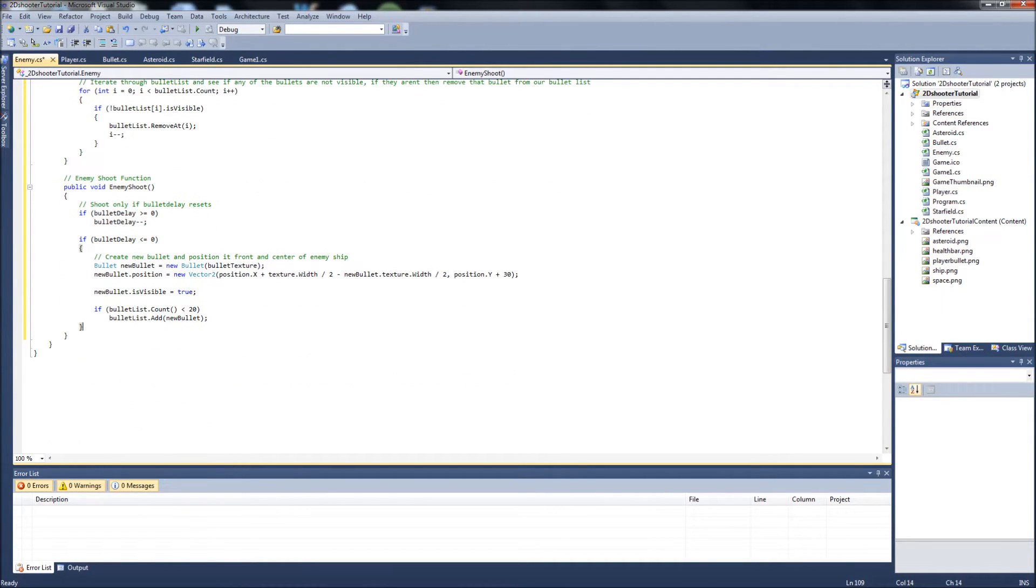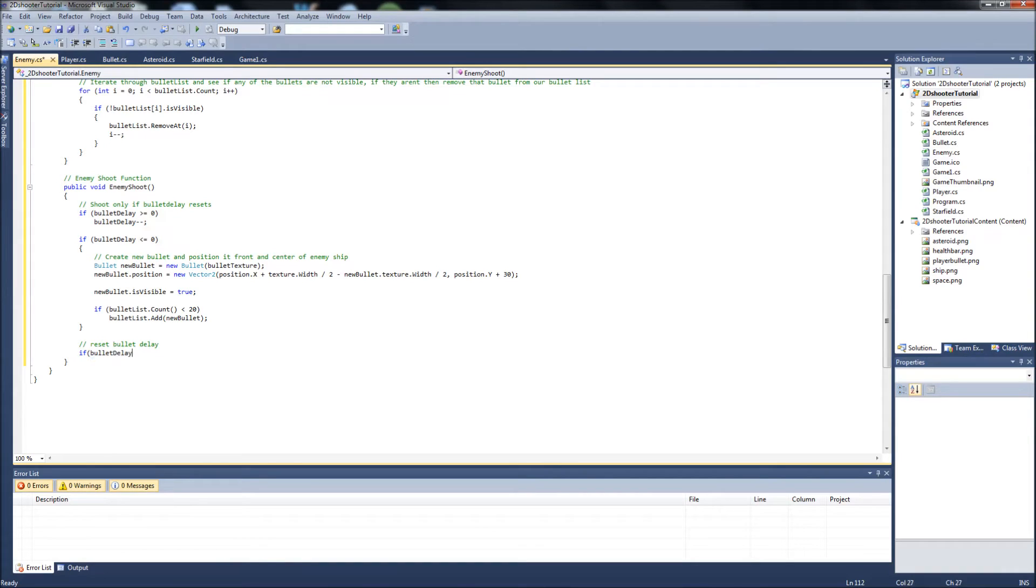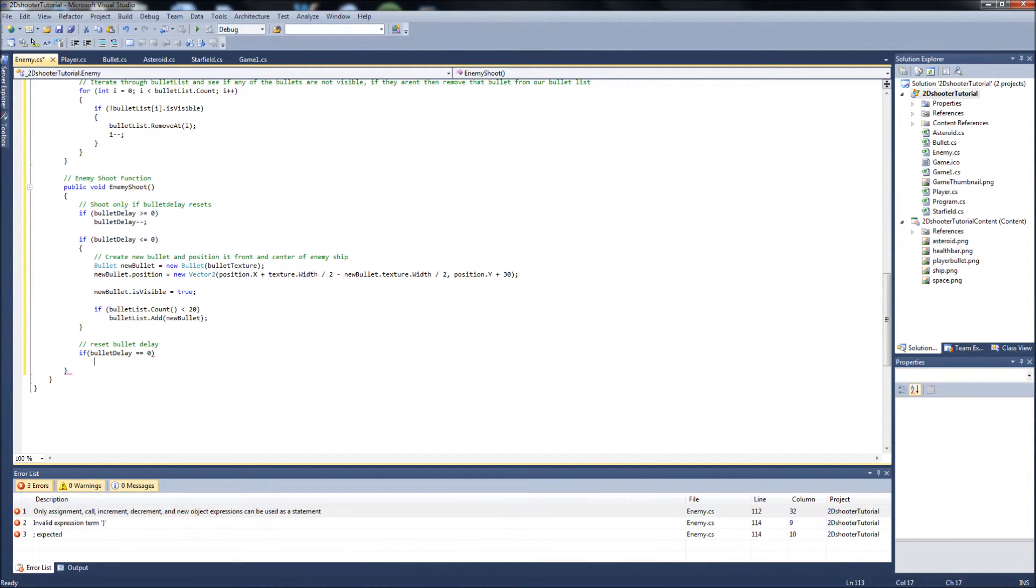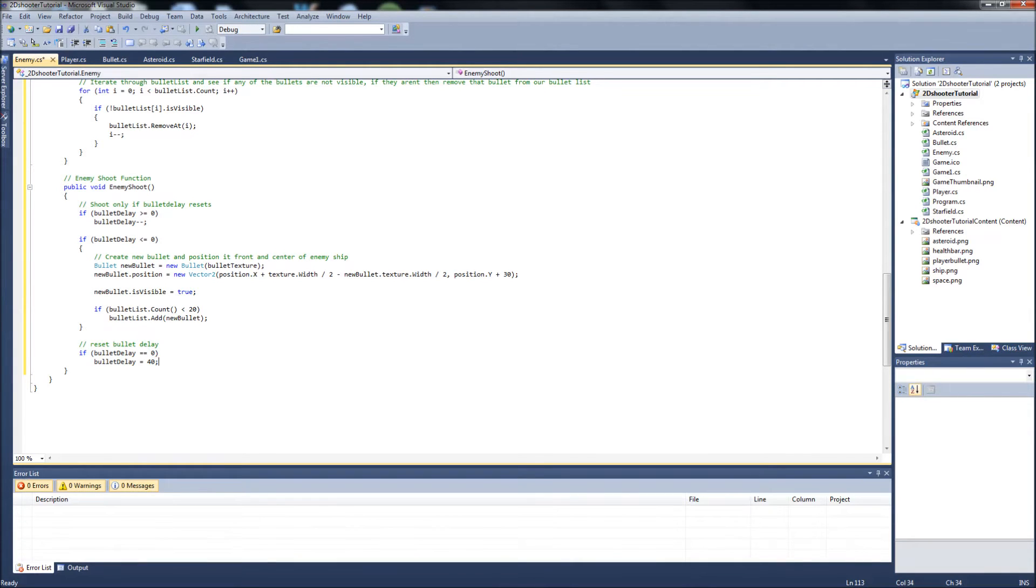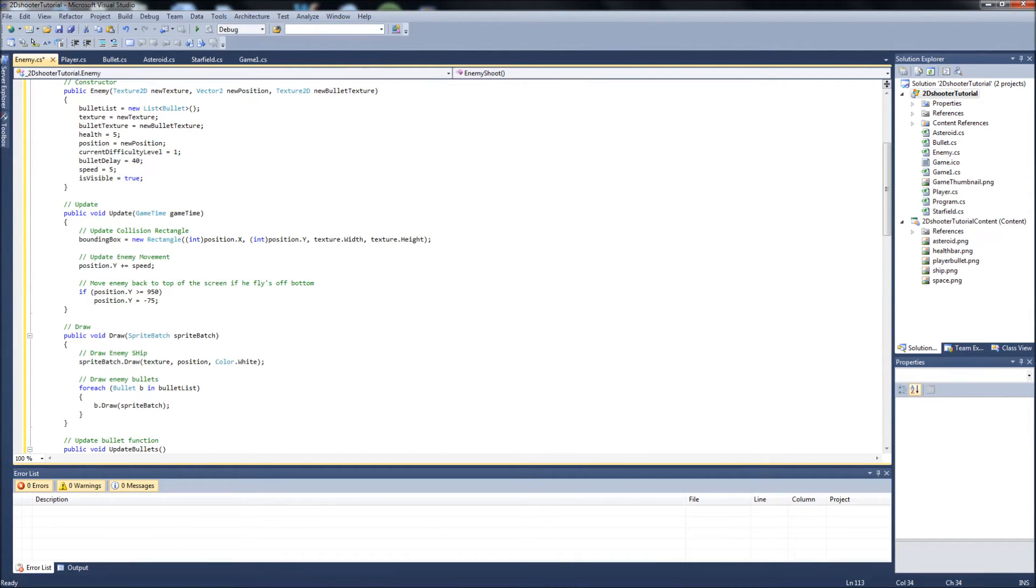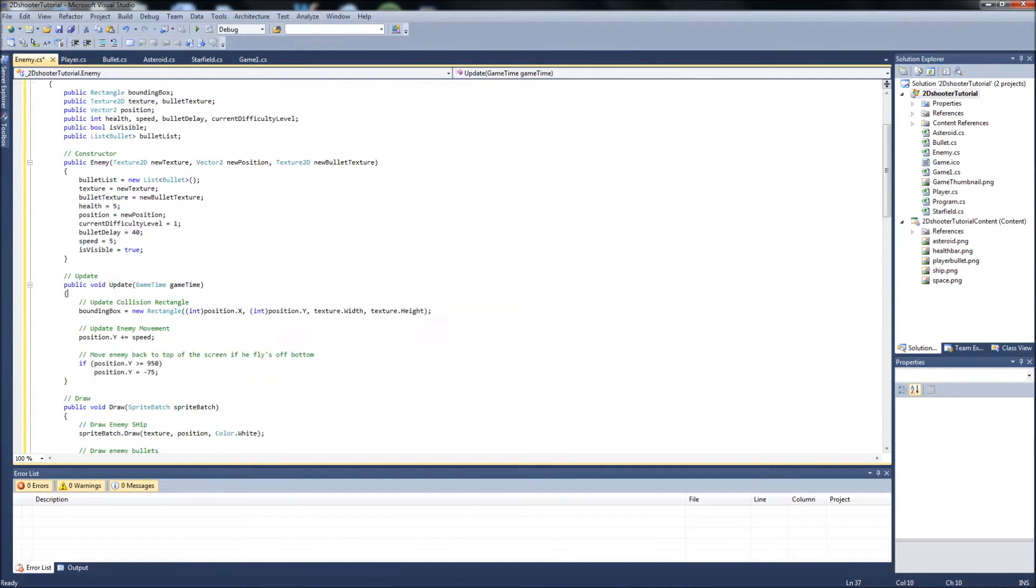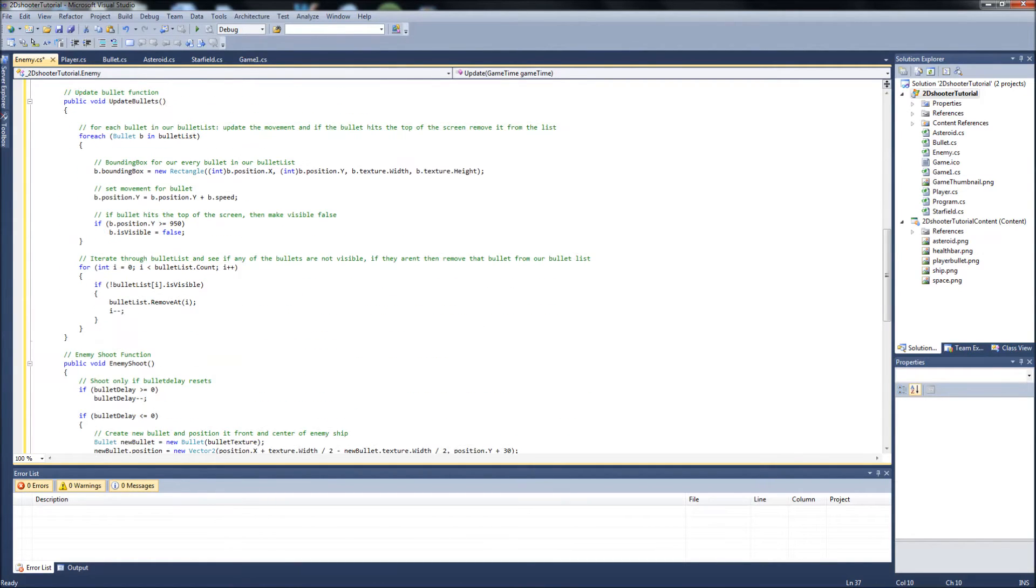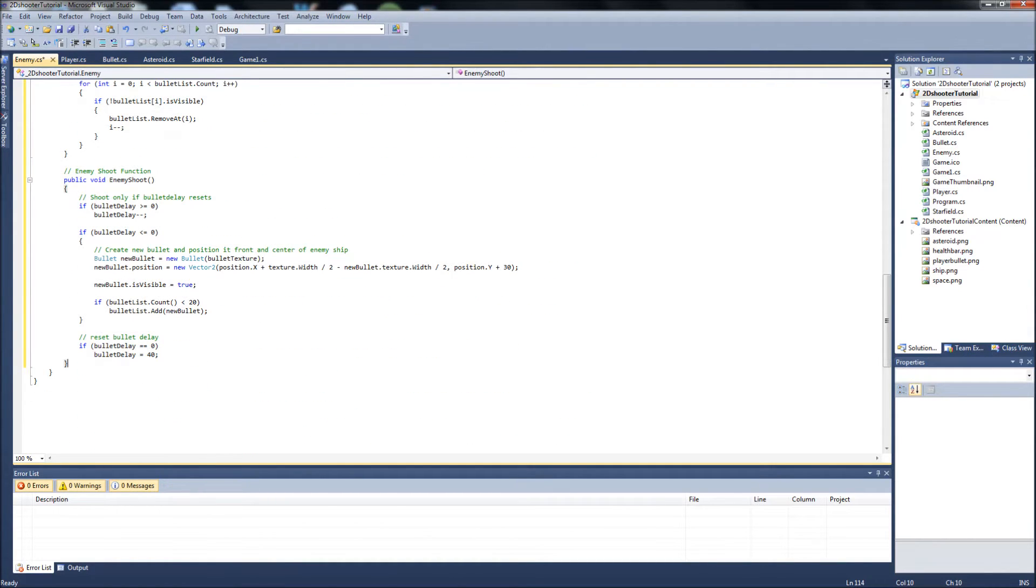Let me scroll down a little bit here. And then we want to reset the bullet delay. So we'll say if bullet delay equals zero, then bullet delay will equal 40. Because remember, in the player ship, we have it set to 20. But in the enemies, because we want them to shoot slower, we set the bullet delay at 40.